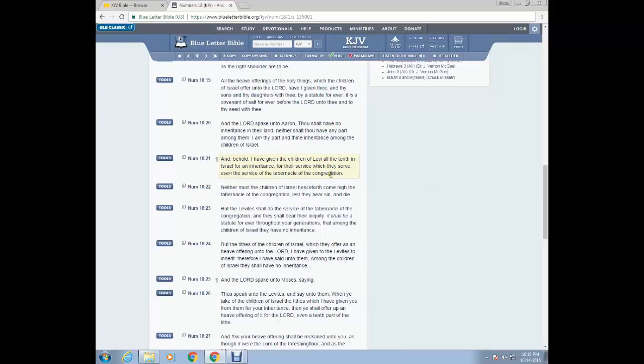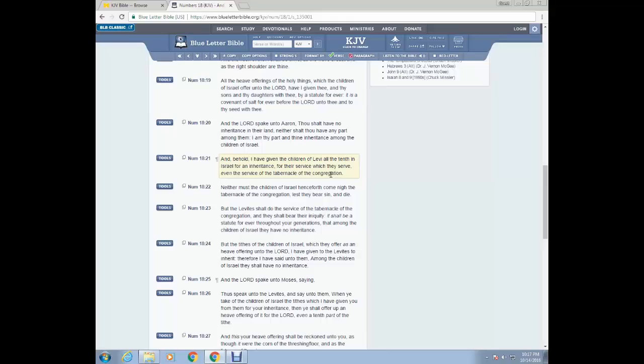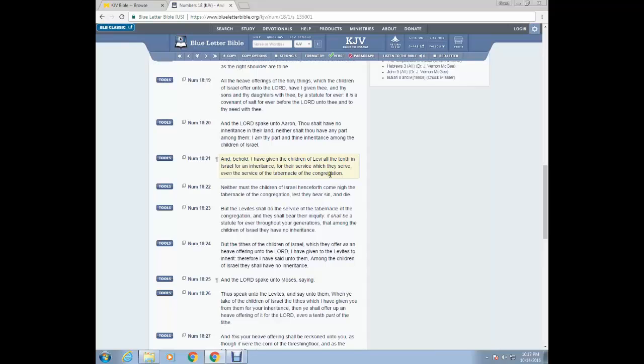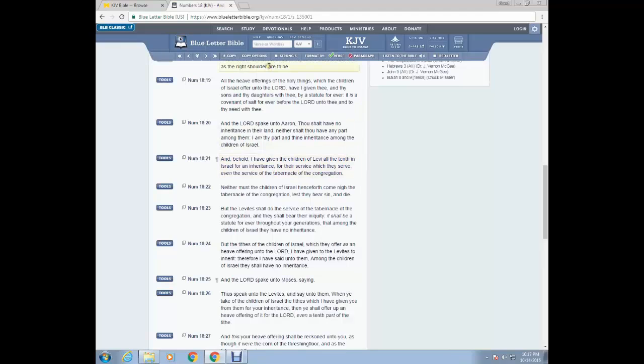So the children of Levi did not have an inheritance along with the children of Israel because the Lord was their inheritance. And so therefore the Lord commanded the children of Israel to give a tenth of their yield of seed, cattle, herd, fruit, whatever it may be to the Levitical priesthood for their service inside of the tabernacle. And that's basically what the tithing was for. That was the tenth of their yield and increase to be given unto them to sustain them for their duty inside of the tabernacle.